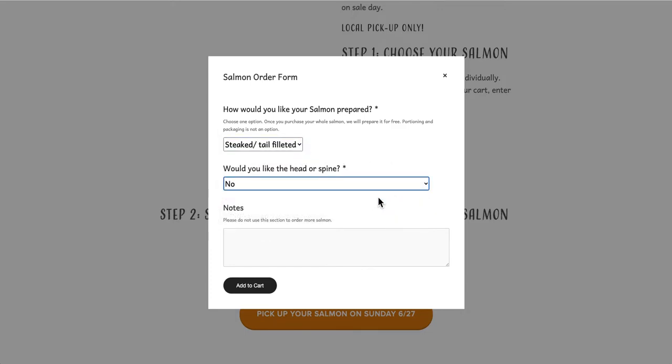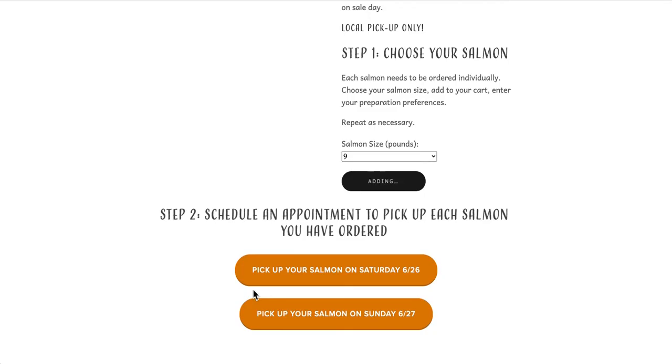Then I'll click the add to cart button again. And as you can see, the add to cart button will briefly say adding, then added.